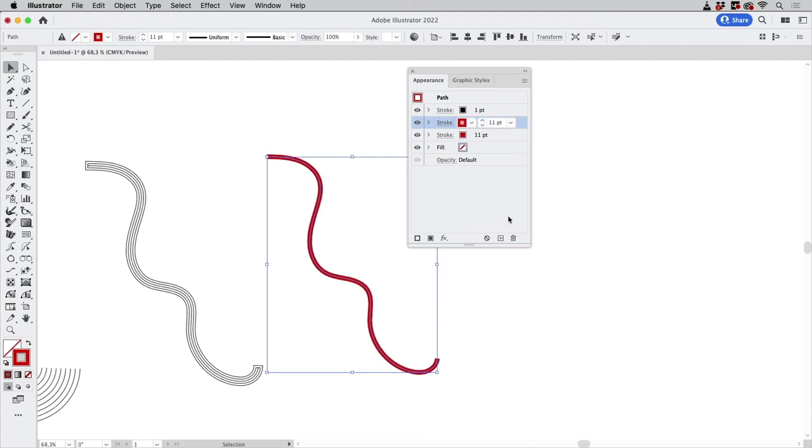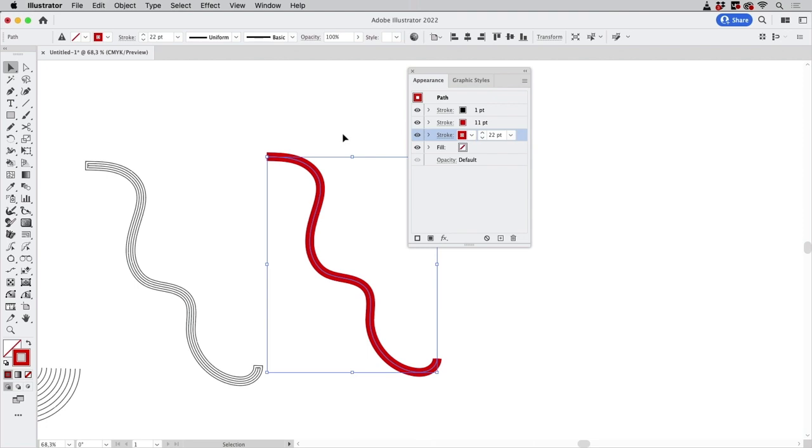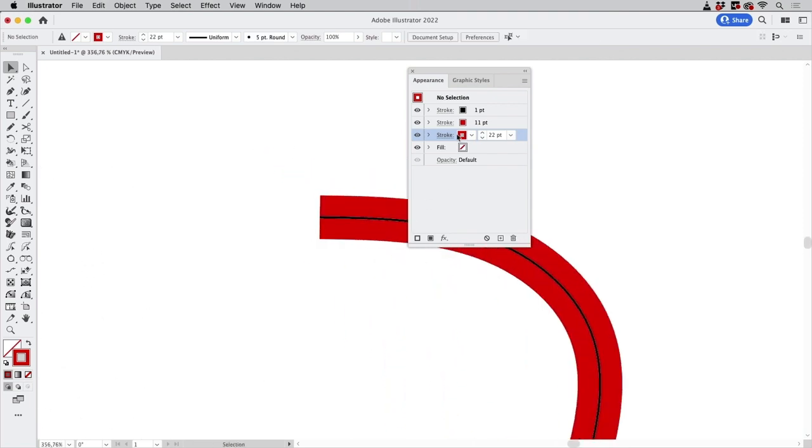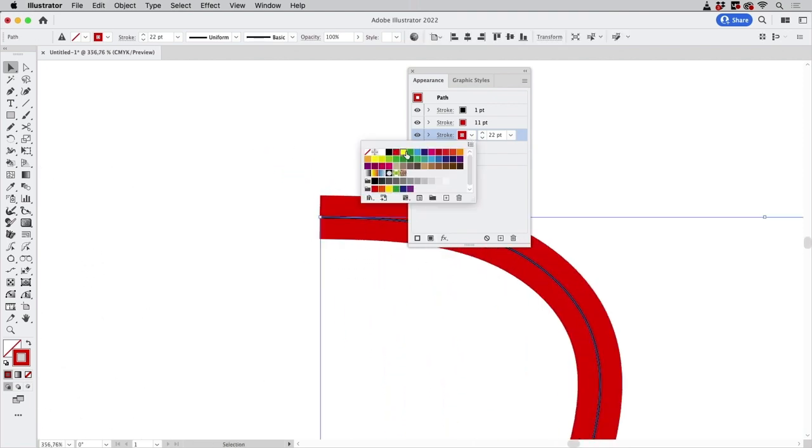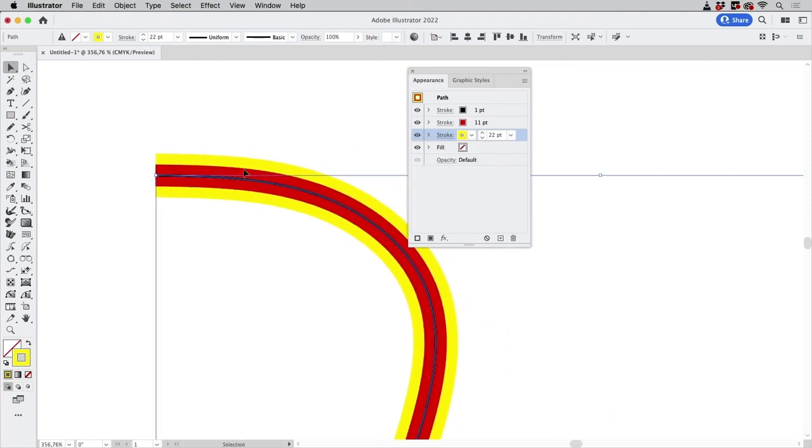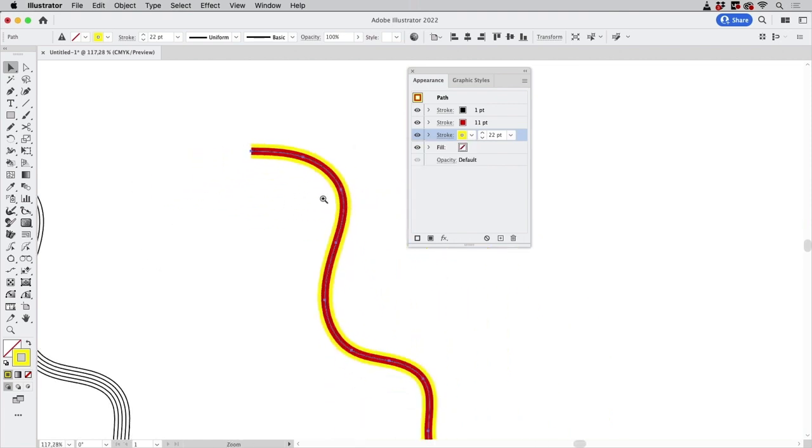Then you make a series of strokes and each one is thicker than the last one and let's make this one in yellow so you see how this works.